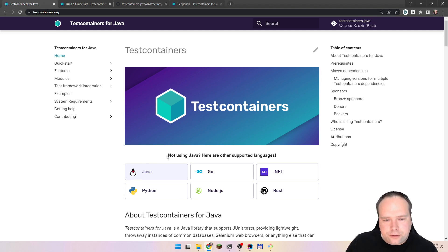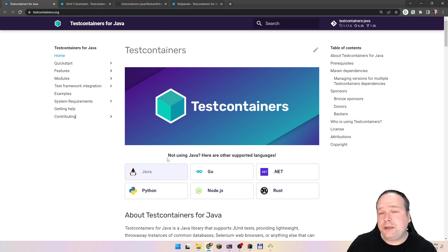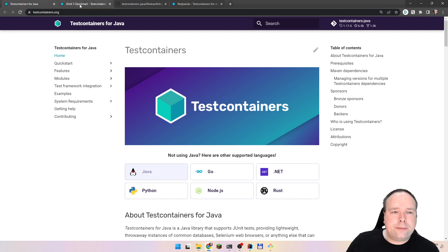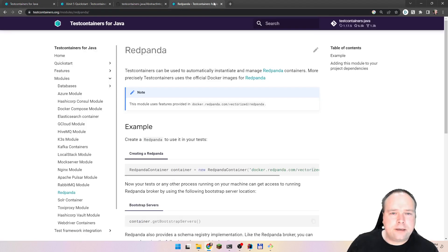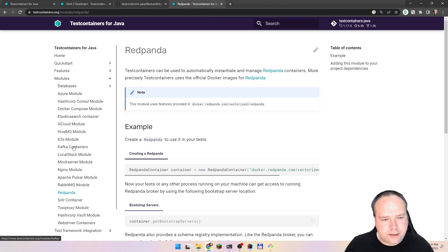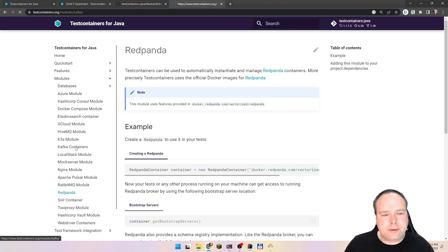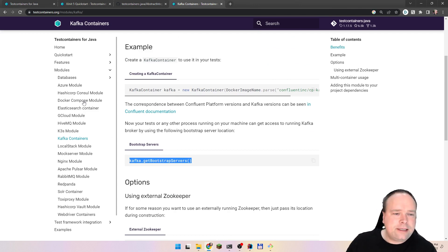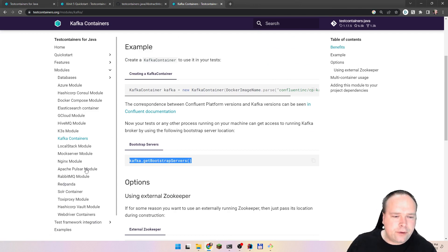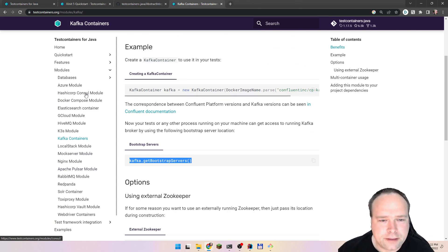In this video, we're going to go for the Redis container. Here we're going to use the generic container, because there are actually a lot of Test Container modules where we get some specific implementations. For instance, for Kafka we had a handle where we could get the bootstrap servers. But this time we want Redis, and Redis uses just the generic Test Container.